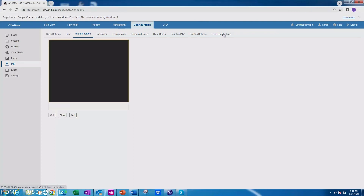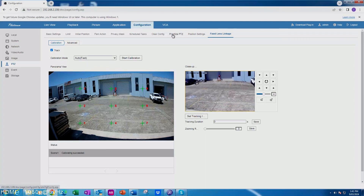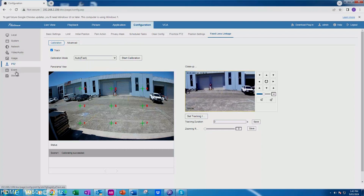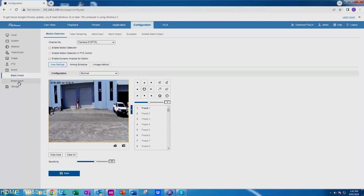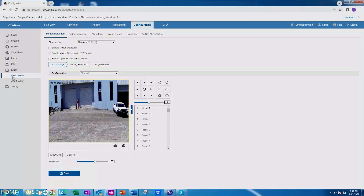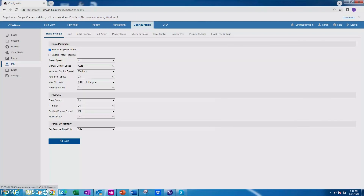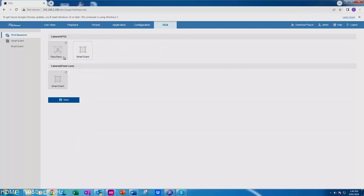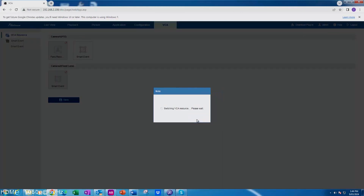We've got our fixed lens linkage set. The other thing we need to do is set up the event. After you've set up your initial position and PTZ settings, we also need to set one thing in VCA. Under VCA resource, we need to change it to face recognition for the PTZ — that's so we can get motion detection. After you set that, it's going to need a reboot.